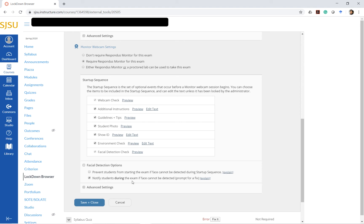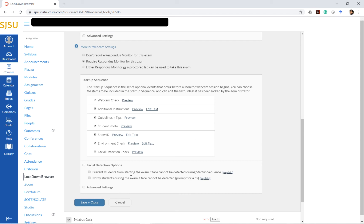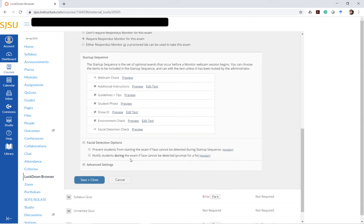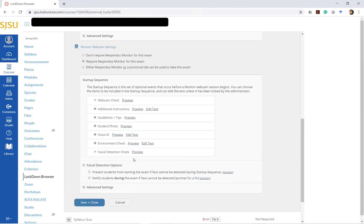The second alternative here is to notify students if their face cannot be detected. In certain exams, if students have to look down to do some math on their scratch papers or if they are expected to look away, it's also a good idea to uncheck this. Again, it depends on the kind of exam that you are providing to the students and the kind of assessment tool. So this is the face detection option.